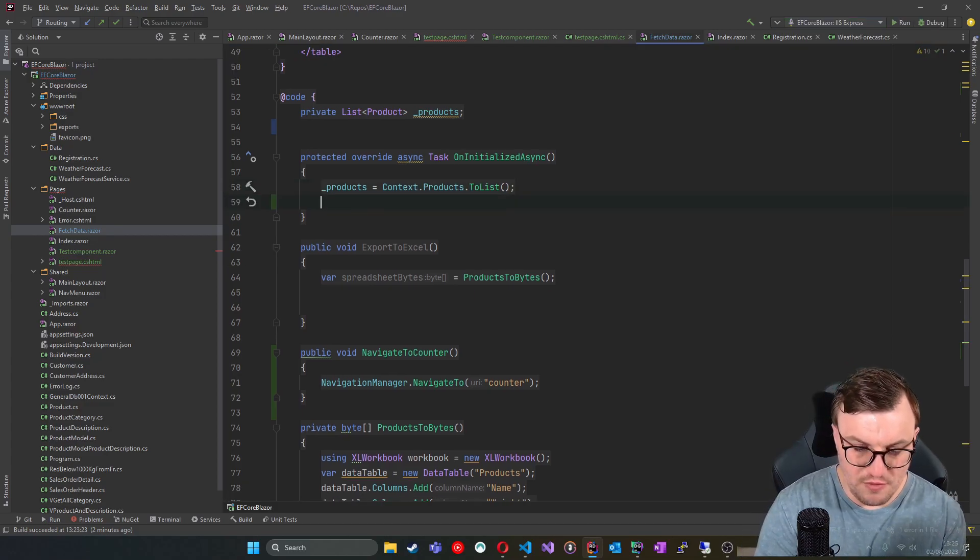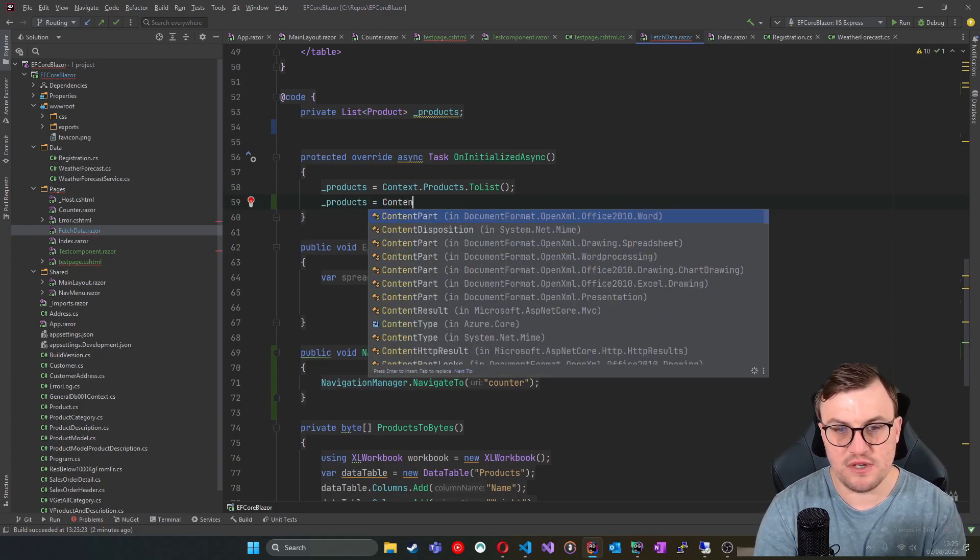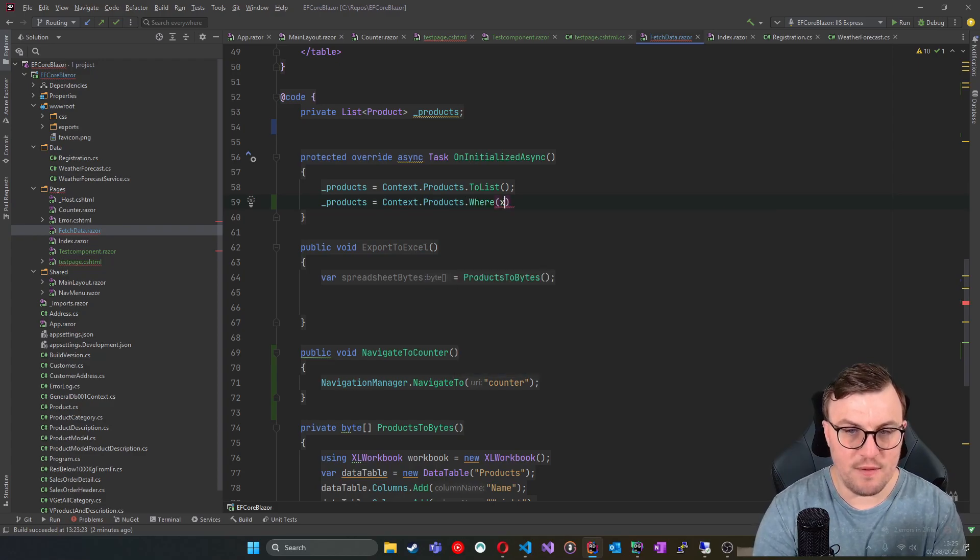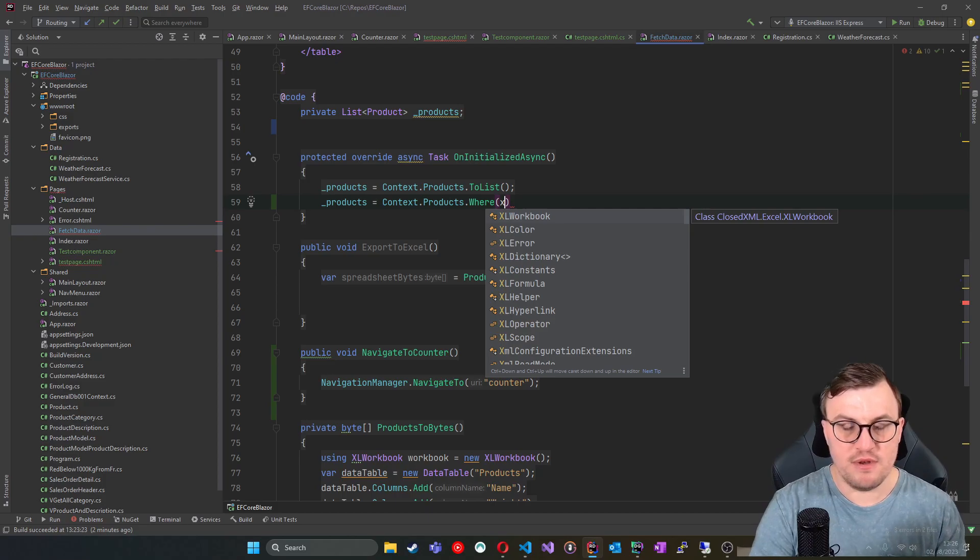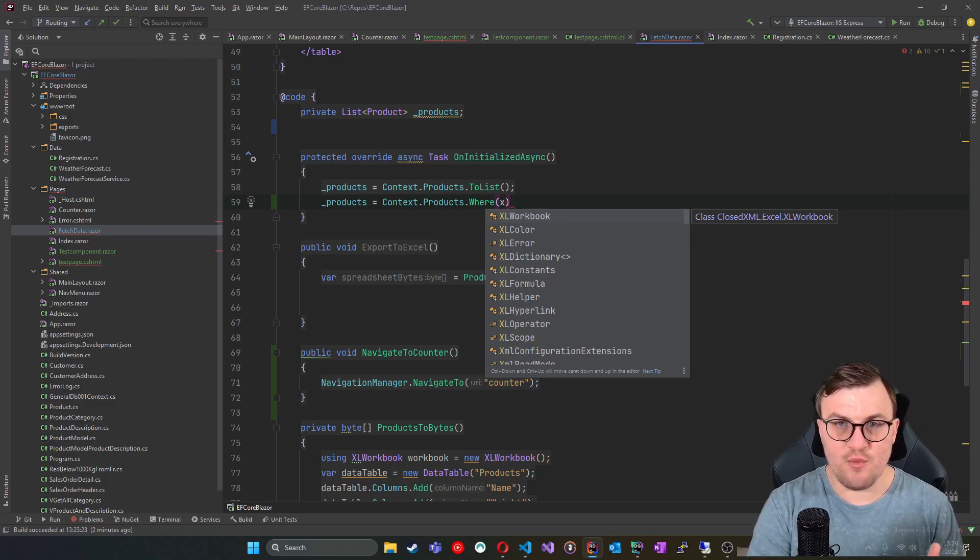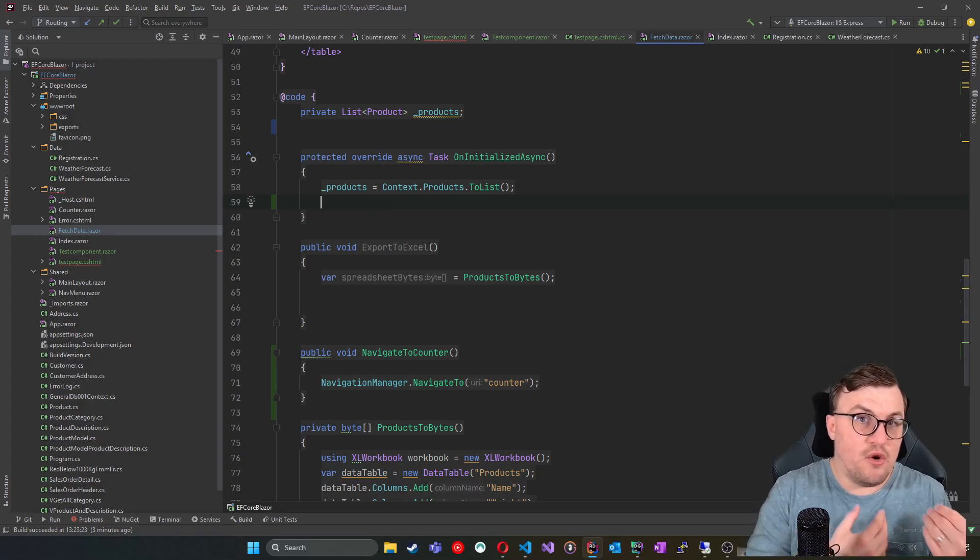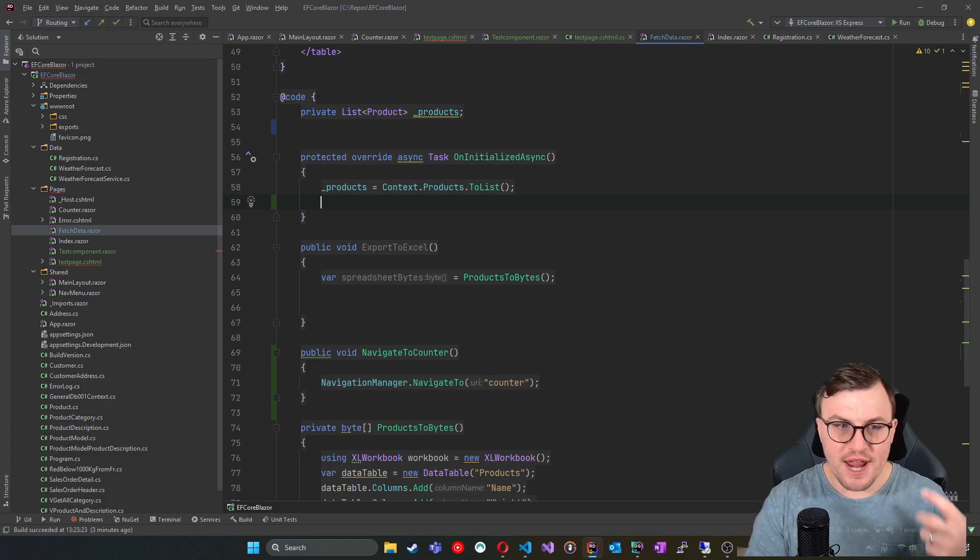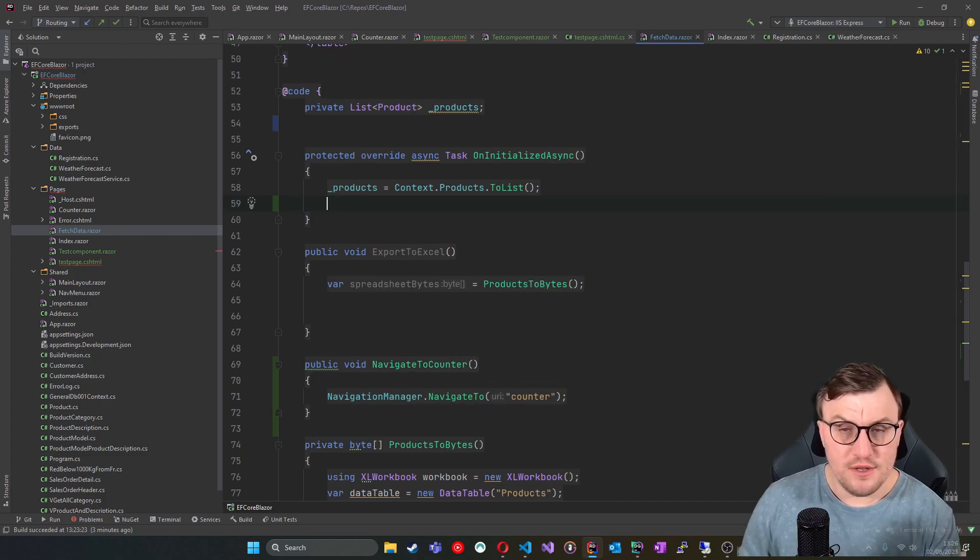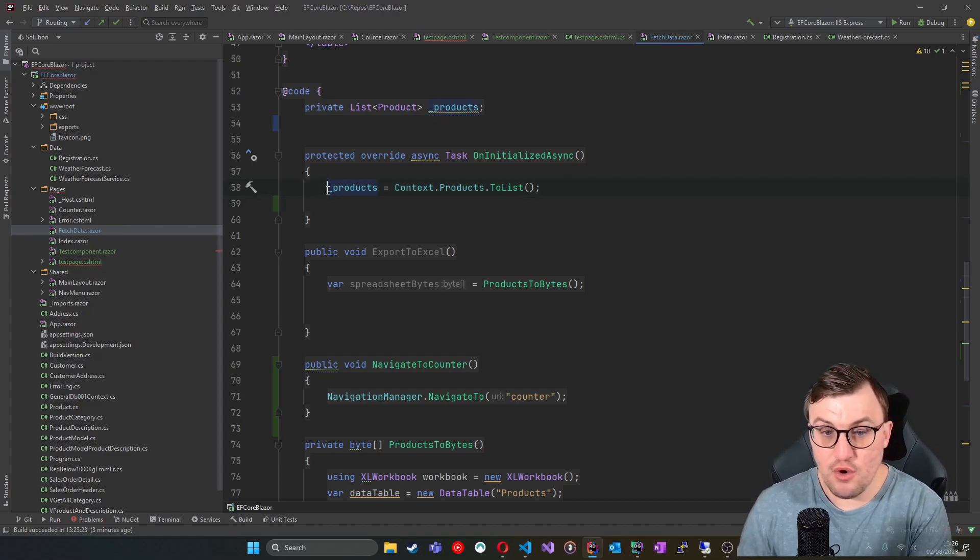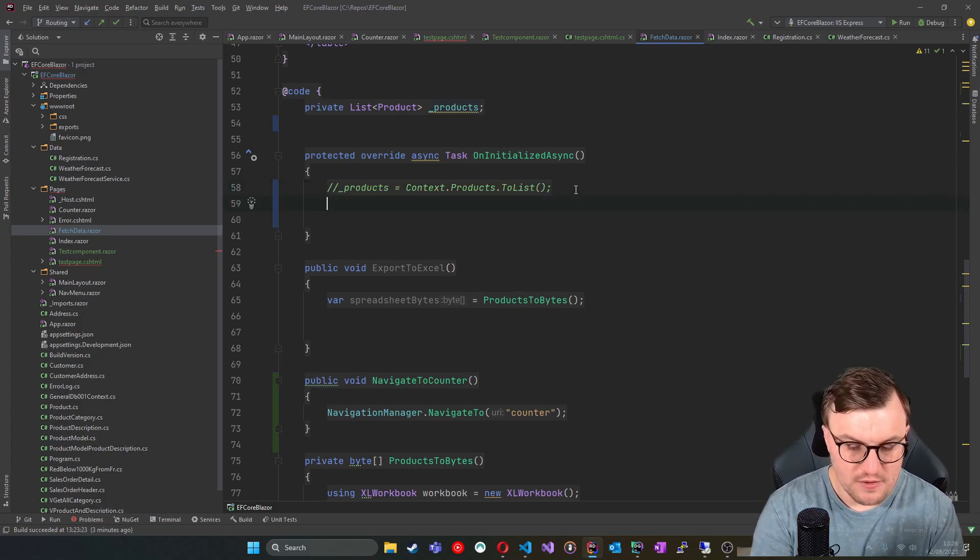And obviously you saw before that instead of just saying get me everything, you could say context.products.where and then put in your lambda saying where product number is whatever. So we can use LINQ queries with our Entity Framework context. So I want to present to you an alternative to this where you can potentially just say, okay, I still want to use my context, but I actually want to send raw SQL down the pipe. So let's start off with a really basic version of this.